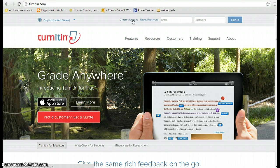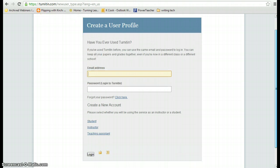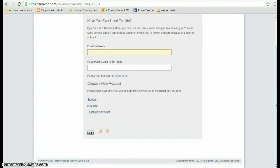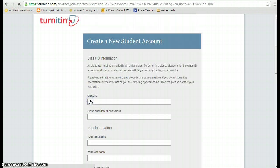First thing you're going to do is click on create account. Then you're going to get to this screen and the first thing it's going to ask is if you've ever used Turnitin.com before. If you have not, then you're going to scroll down to create a new account and click on student.